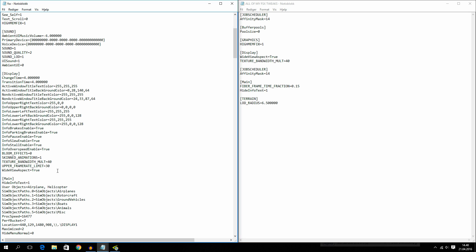And I also have texture bandwidth mult equals 40. And a lot of you guys probably have this set to a lot more. But there is no need to put it to any higher than 40.